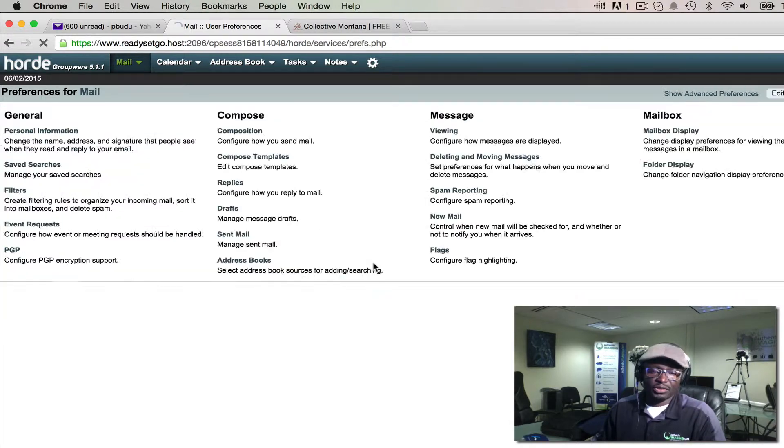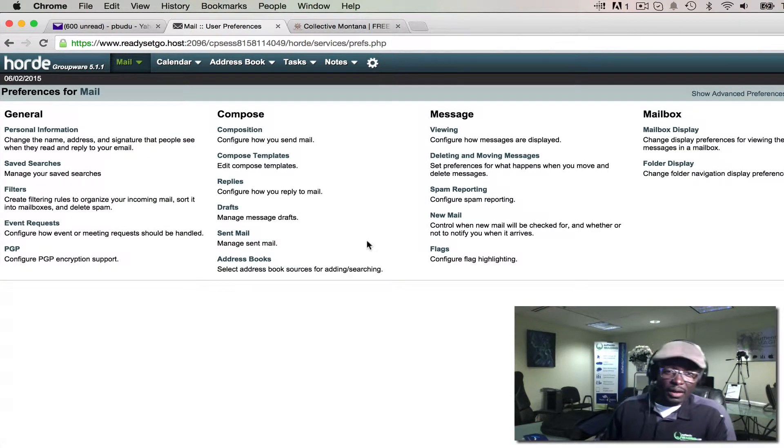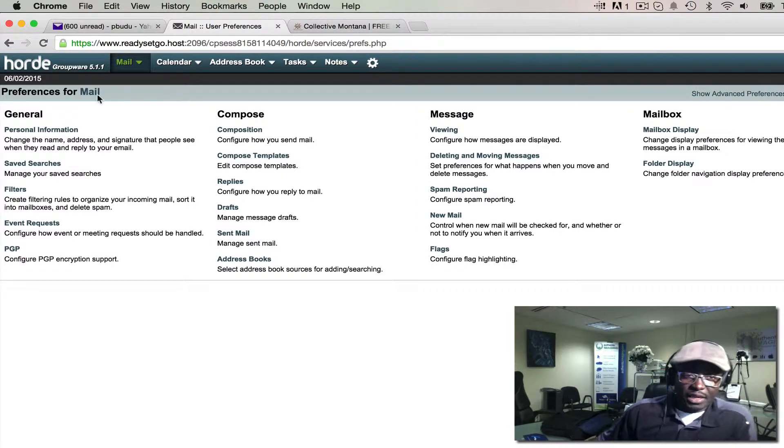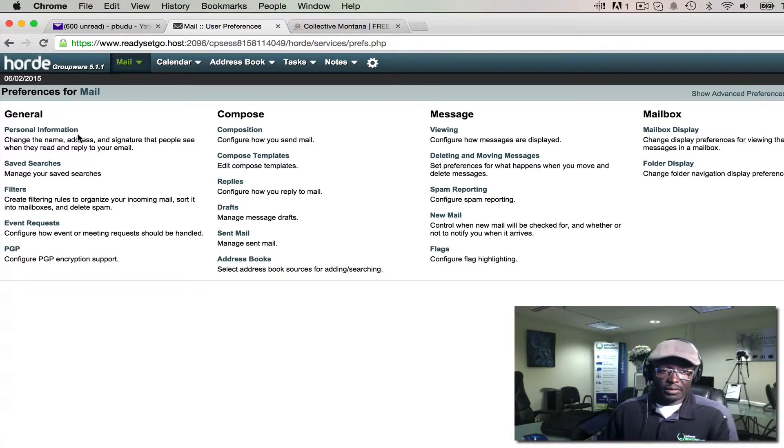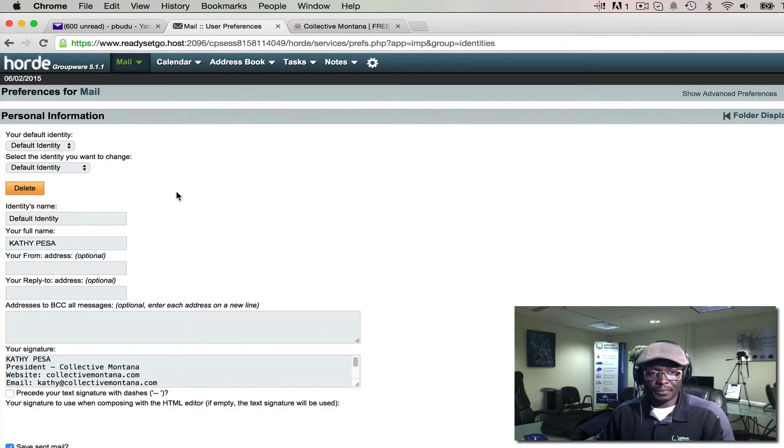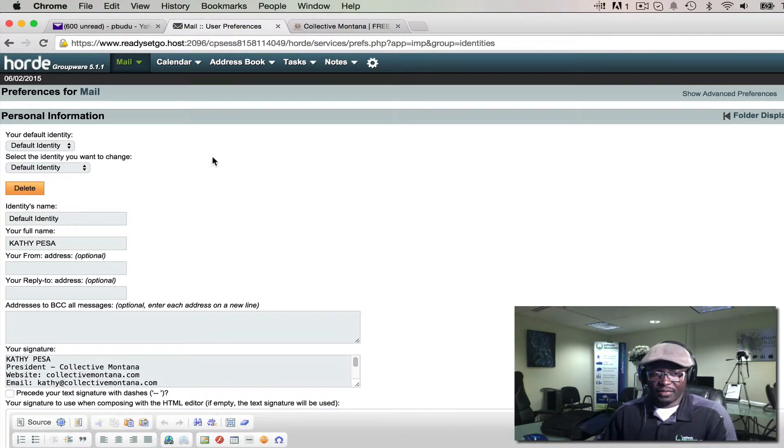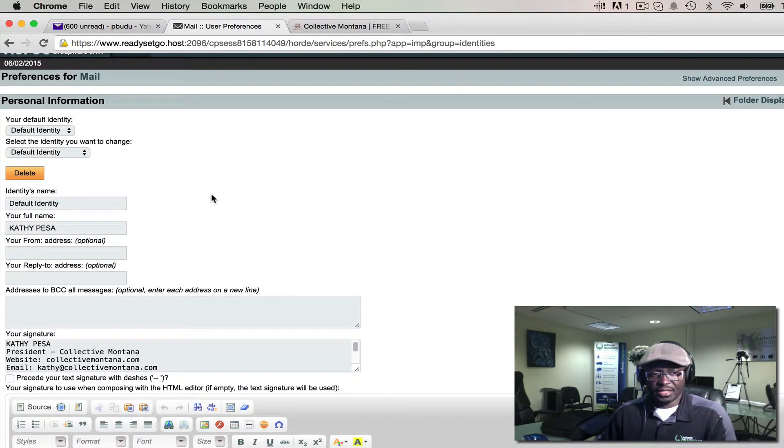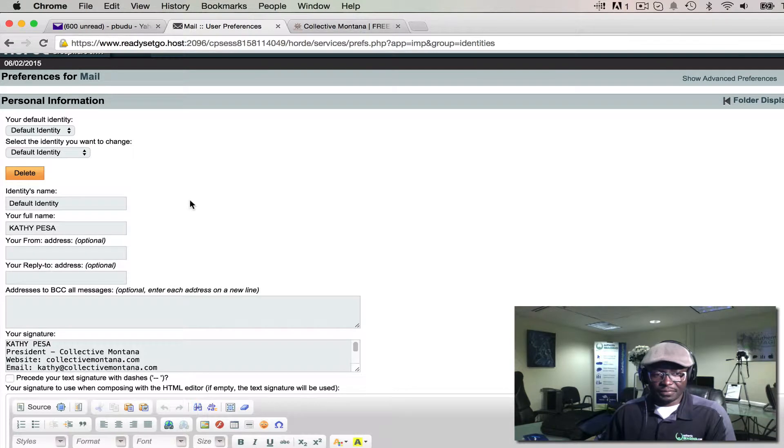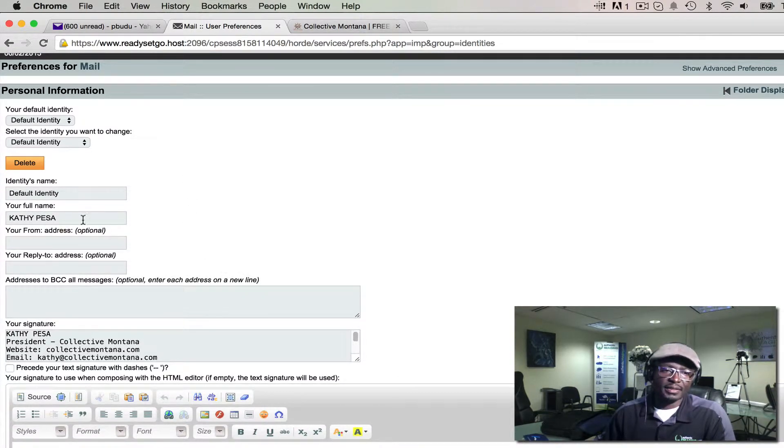This time around, we're going to go into your Personal Information. Within your Personal Information, as you can see, I already have the information here to speed up the process.